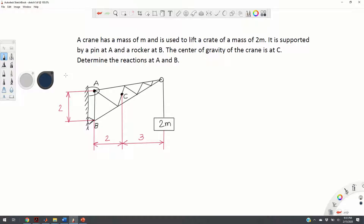In this video we will learn how to draw a free body diagram and how to compute reaction forces of a rigid body. Here is our example: a crane has a mass of m and it is used to lift a crate of a mass of 2m.